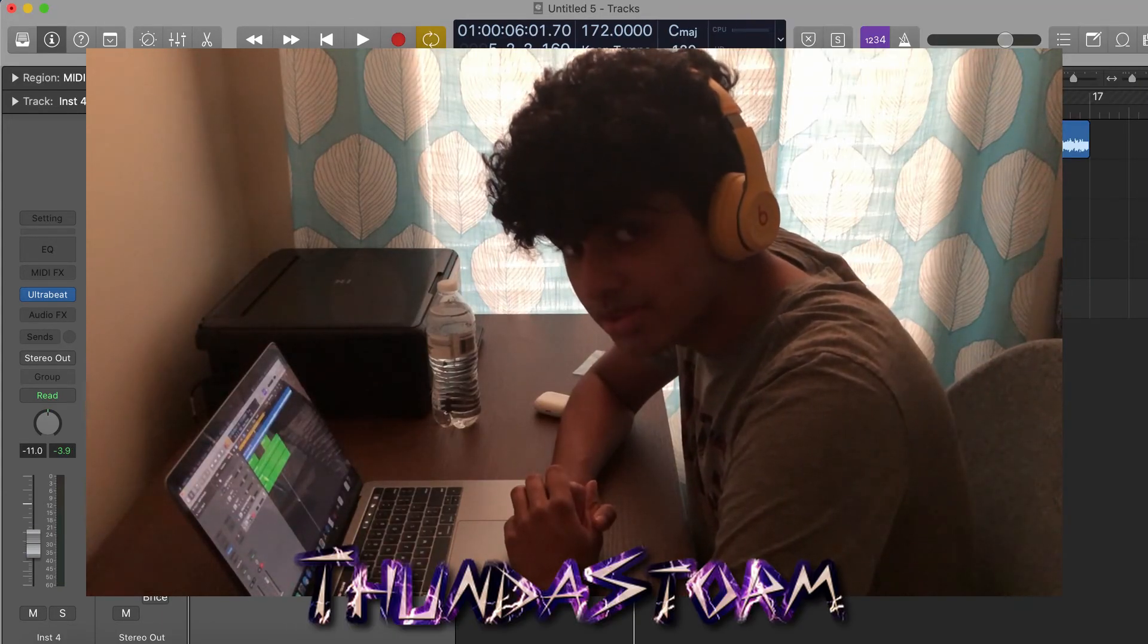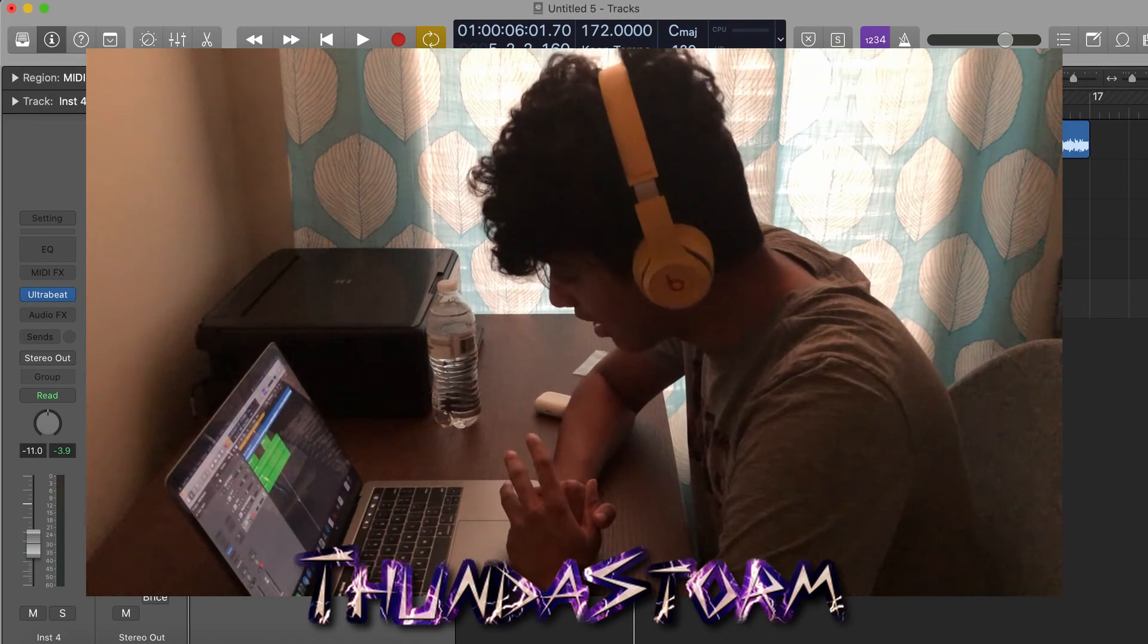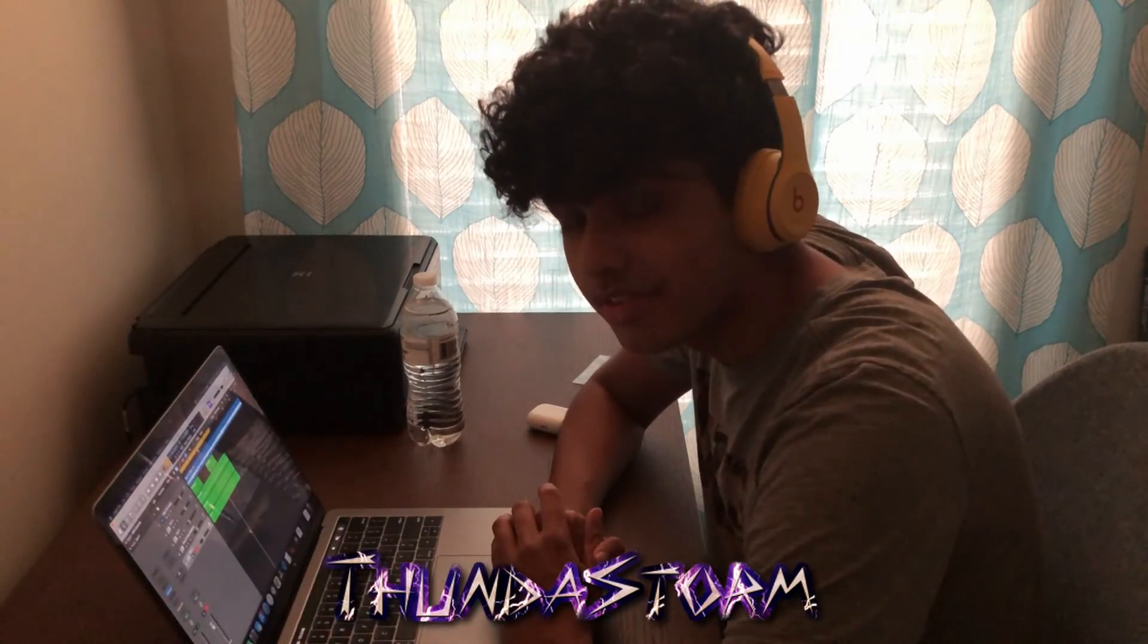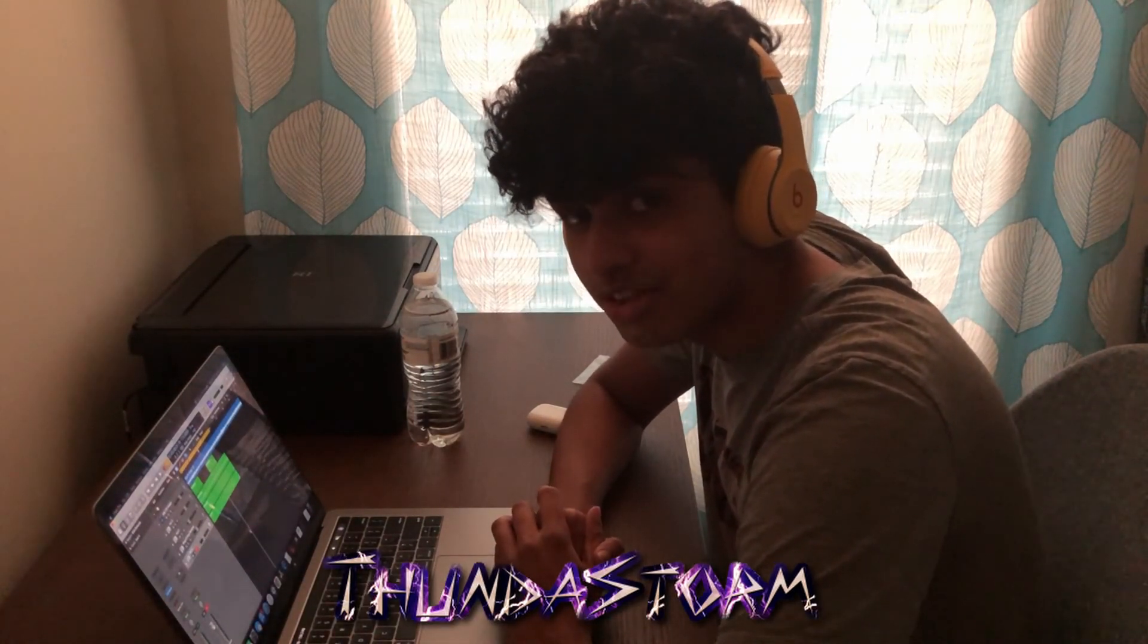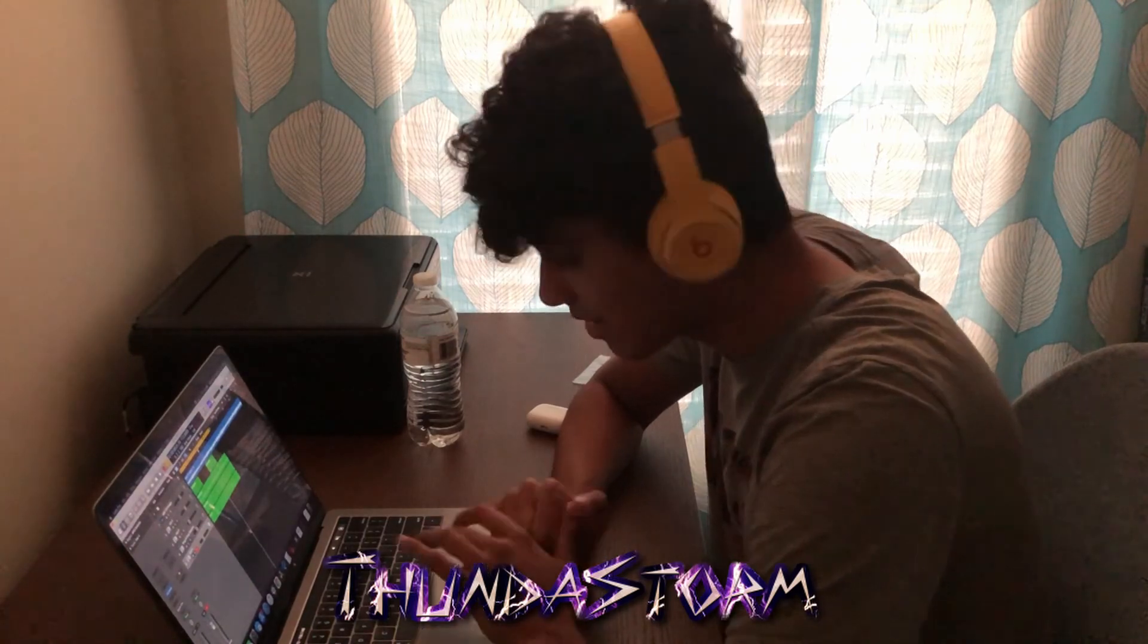Alright guys, that's a super simple tutorial, but hopefully it helped you out if you are wondering how to use Ultrabeat. Hopefully you guys enjoyed the video. Thank you guys for watching, and until next time, I'm out. Peace.